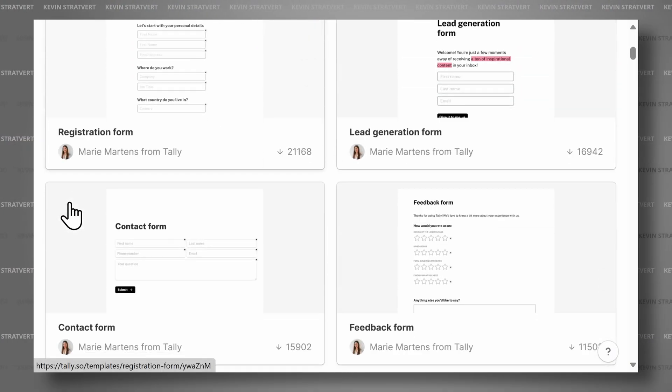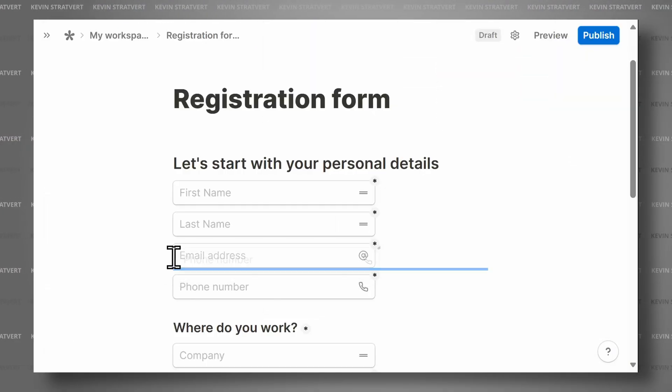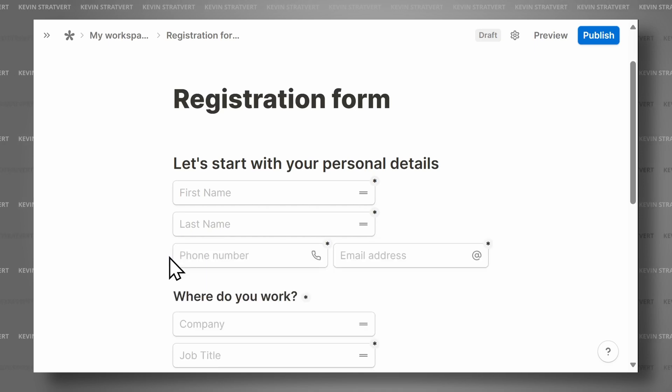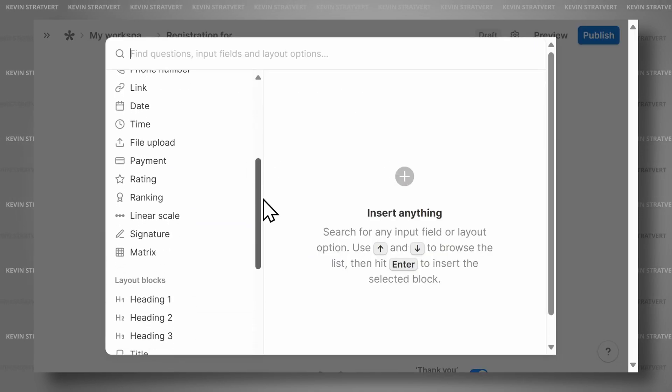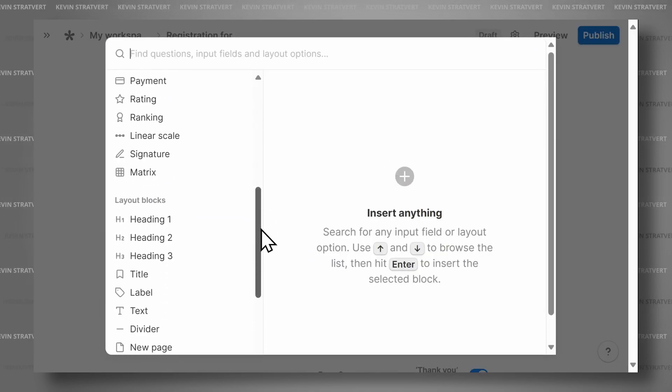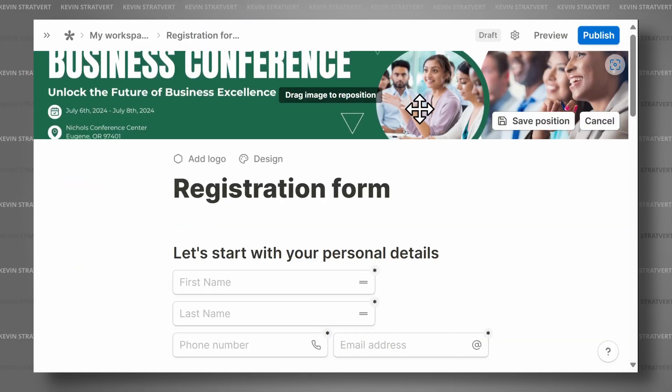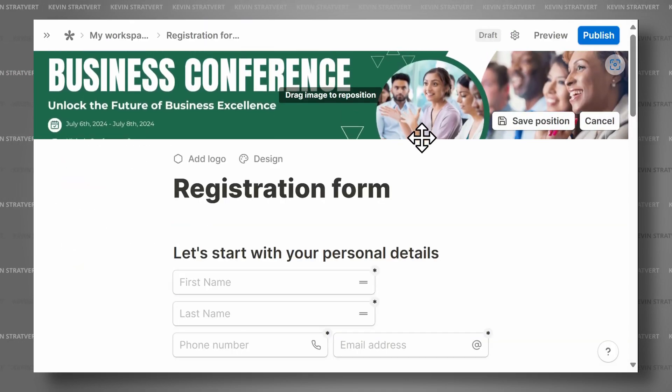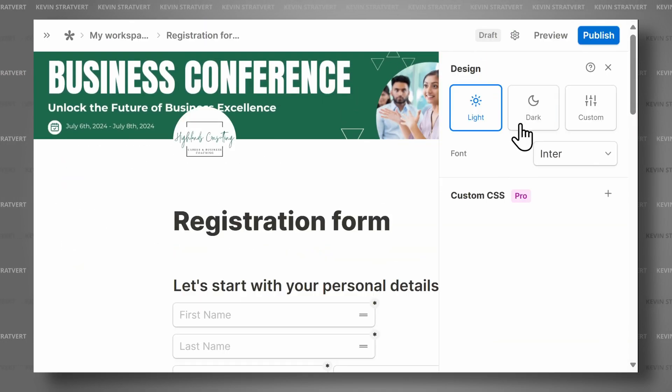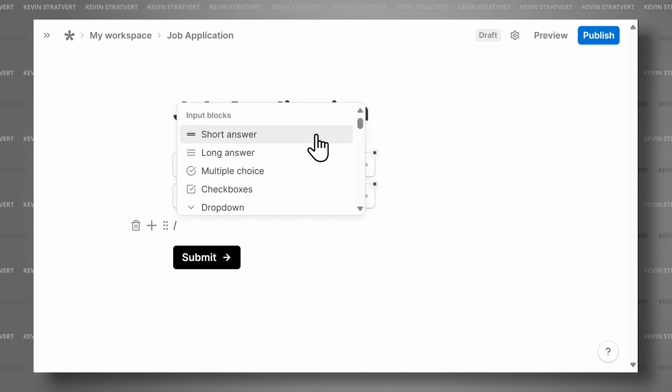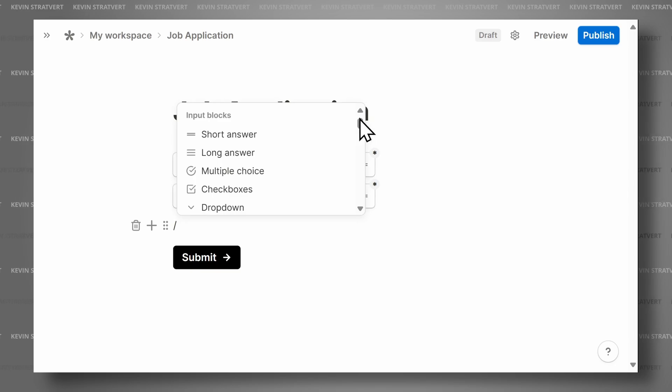Its intuitive interface allows you to quickly create forms without needing any technical skills. Forms in Tally can be highly customized to meet your specific needs, whether it's a registration form, survey, quiz, or job application.